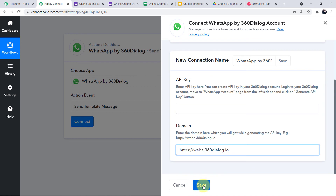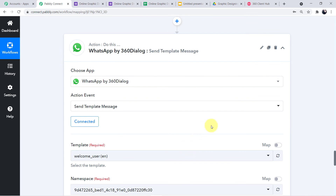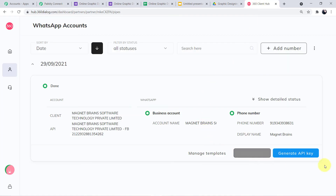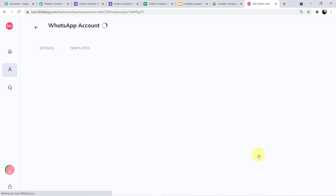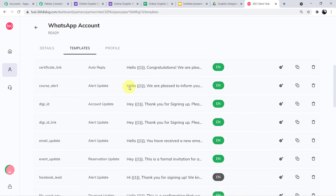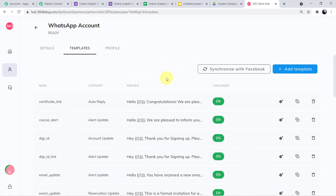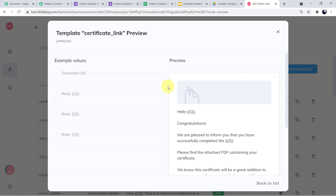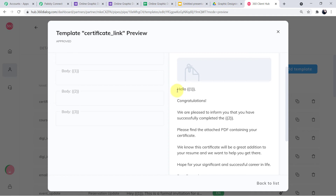After pasting the API key and domain, click Save and you will be successfully authorized. Now fill the required fields. The first field asks for the template. In your 360 Dialog account, click Show Details next to your WhatsApp account, then click on Templates. Here you can see the various templates. The template is the body of the SMS that will be sent to students. My template reads: Hello {{1}}, congratulations, we are pleased to inform you that you have successfully completed the {{2}}. Please find the attached PDF containing your certificate.